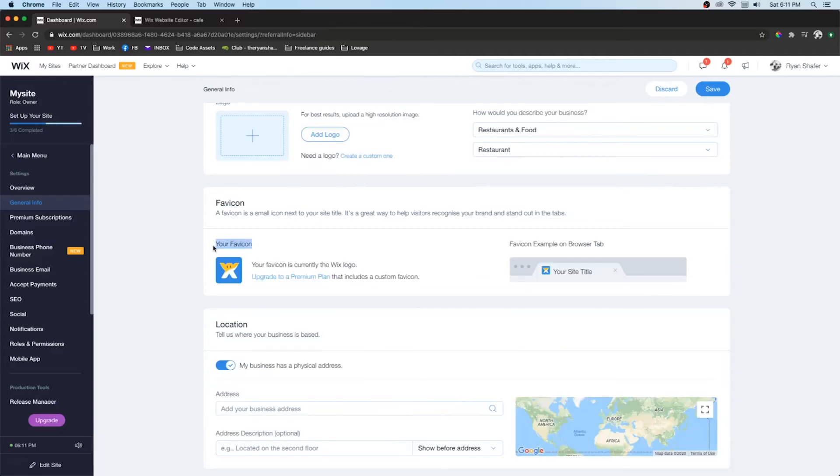In the general info you can also update your favicon. This is that little icon that shows up in your browser. If you don't really have one your site won't look as professional.